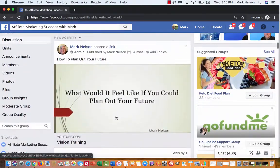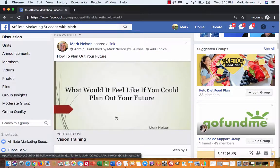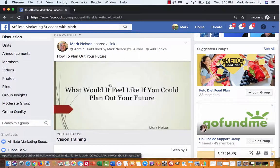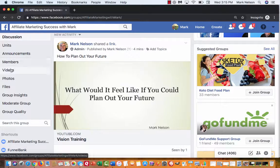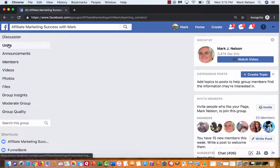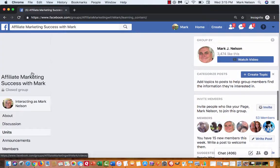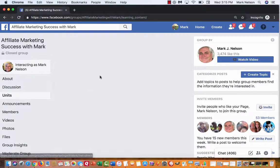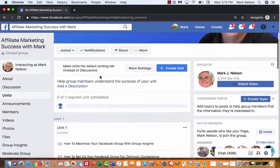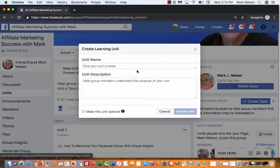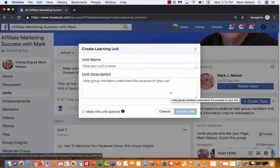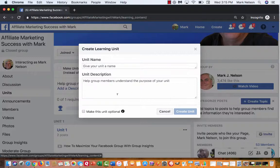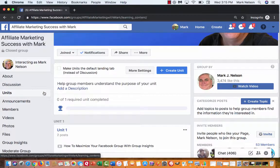So I want to add it to a unit. I can do this a couple ways. Let me go back to units. I can go here and create a unit, name it, and put a description in here. I'm just going to cancel this because I'm not going to do that.